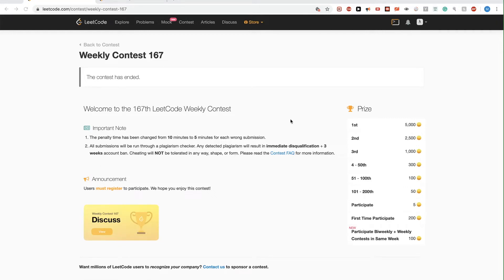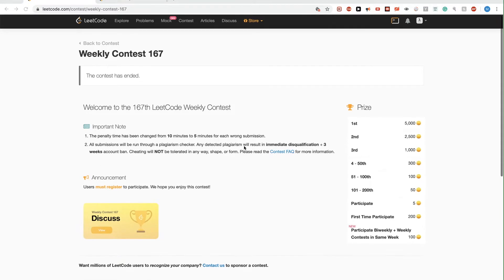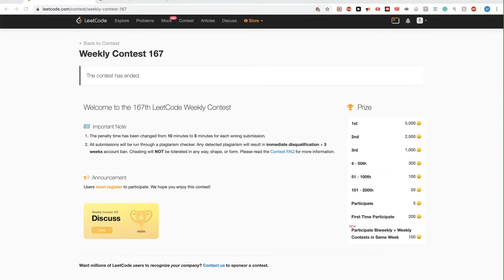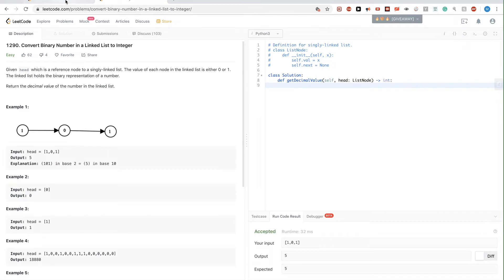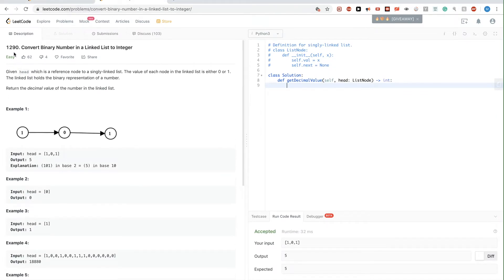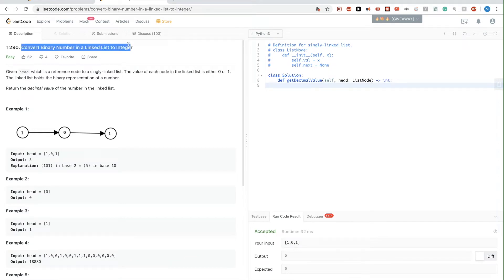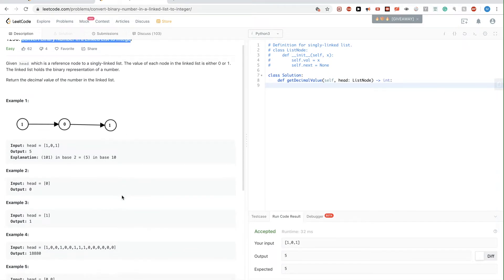Hello, so today we are looking at the first problem of LeetCode Weekly Contest 1220: convert binary number in a linked list to an integer. This is the first problem, so it's an easy problem.